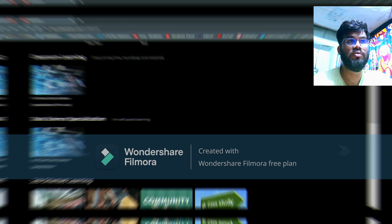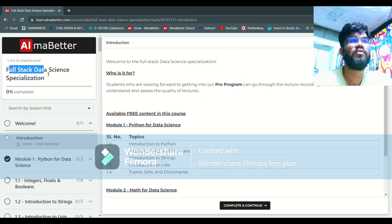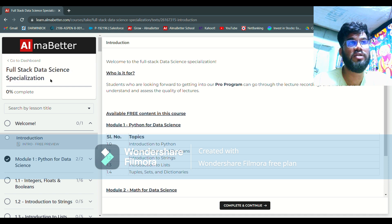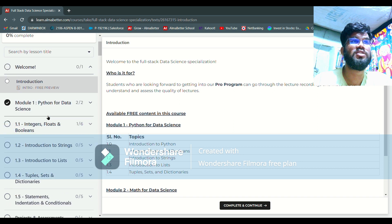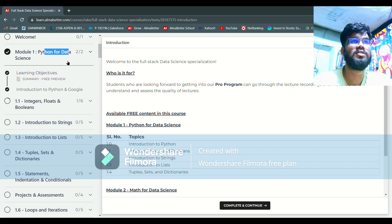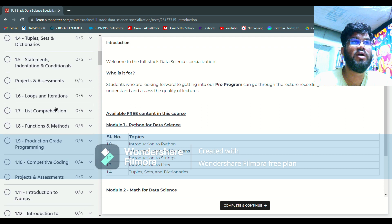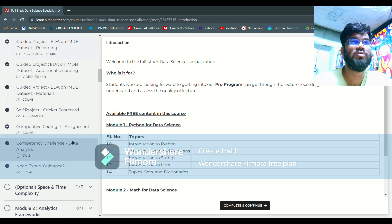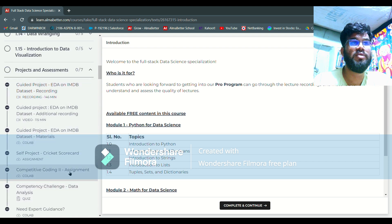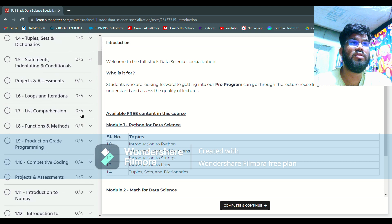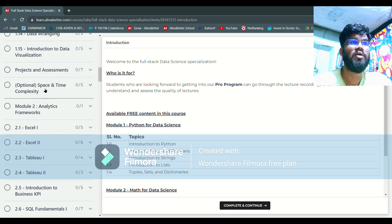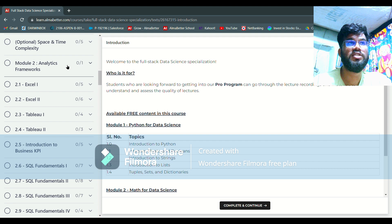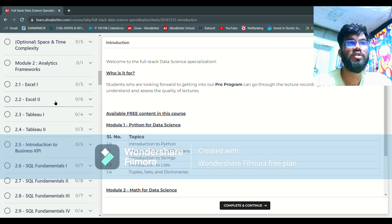Moving to the courses — this is your Full Stack Data Science Specialization. All recorded lectures are organized module-wise. In the first module you will have Python for Data Science with 15 lectures, followed by a project and assessment with one competency challenge. After Python, module 2 is the Analytics Framework where you will learn Excel 1, Excel 2, Tableau 1, and Tableau 2.